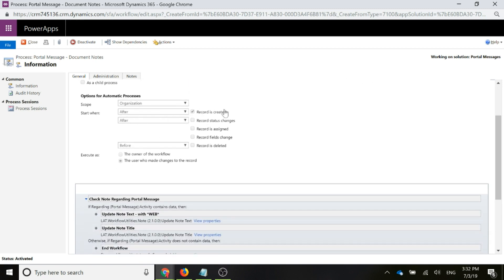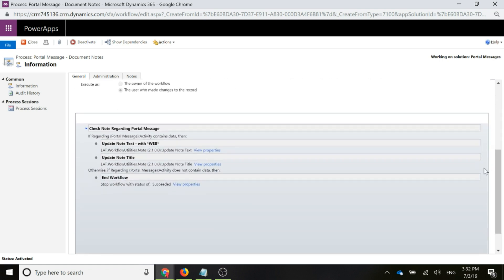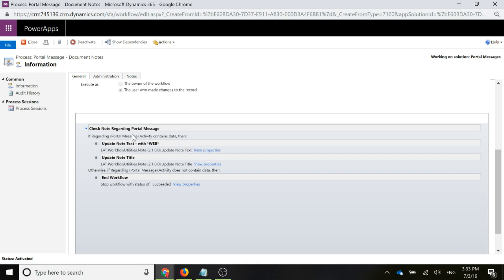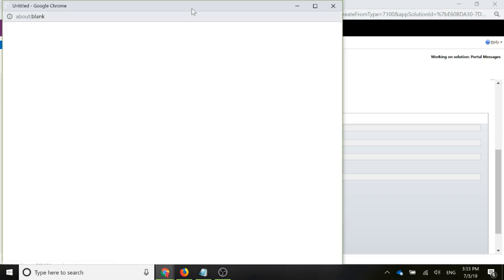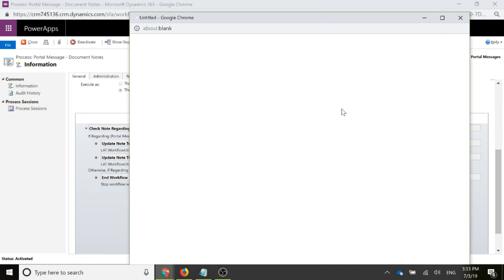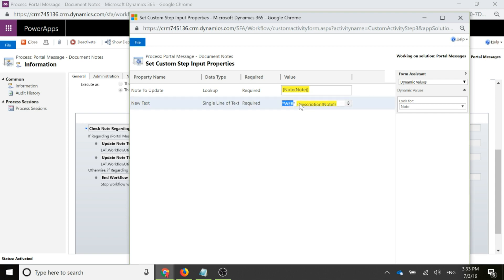It's going to run when the record is created. Again, this is running on the note entity and the first thing that we're going to do is we're going to check the note and see if the regarding portal message that it actually contains data. So in other words, we're making sure that this note is actually related to a portal message. If it is, then what we're going to do is we're actually using a solution by Jason Latimer. You'll find that link in the description below in the YouTube video or on the blog post that I've got on meganvwalker.com. But we're going to use Jason Latimer's workflow utilities tool for notes and what that allows us to do is basically use one of the steps that will allow us to update the text. So the note to update is going to be the note that we're running this against and then the new text, we're going to put that web prefix and then we're going to populate in the description that was put on the note when it was created. So it will basically add it prior to the actual description.